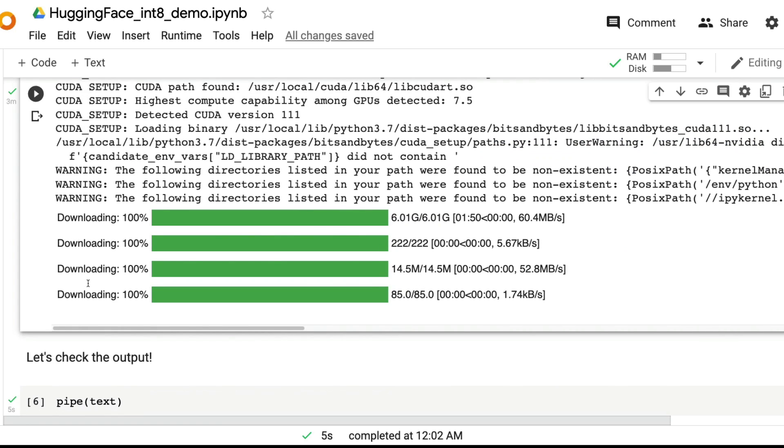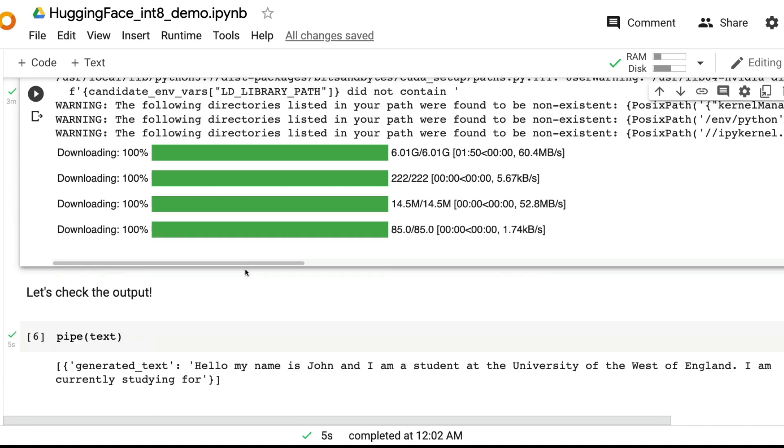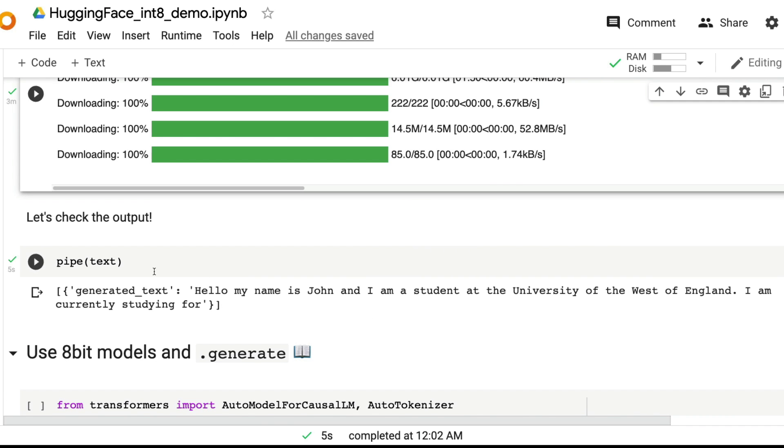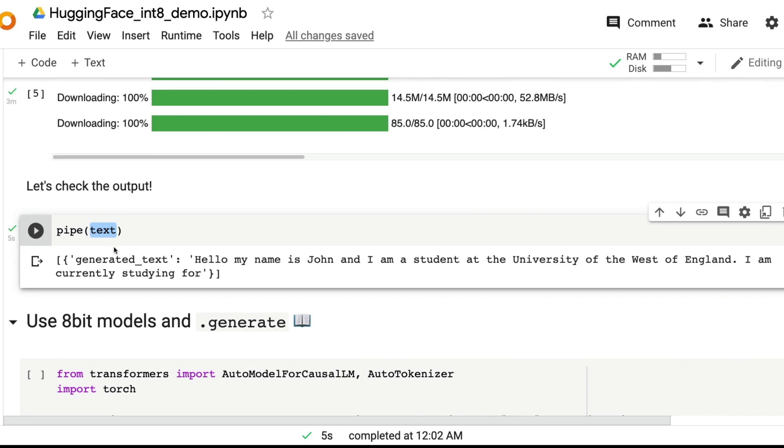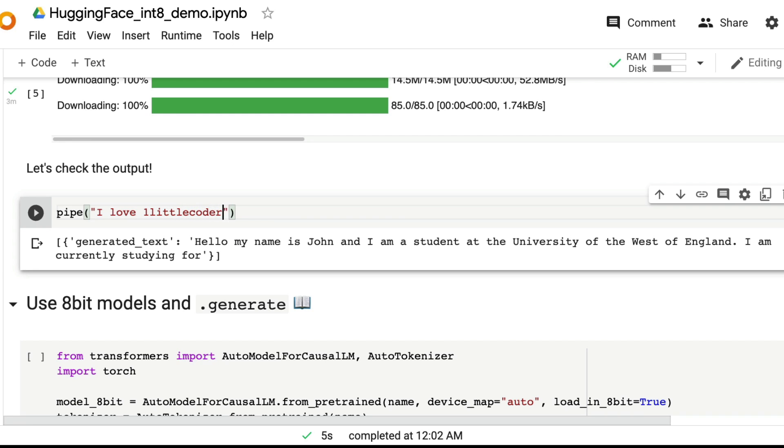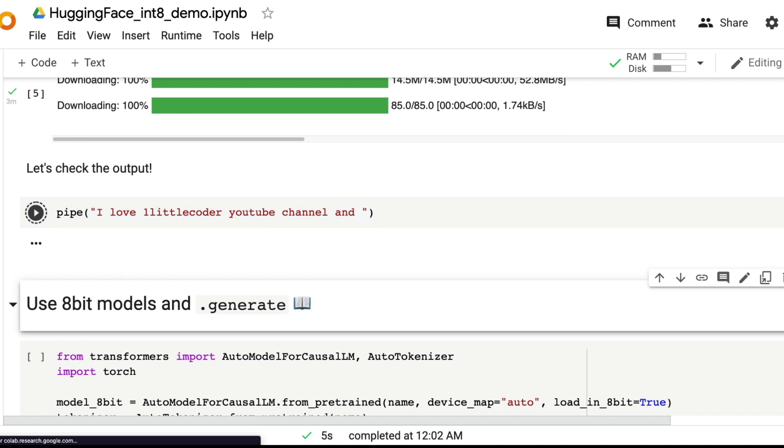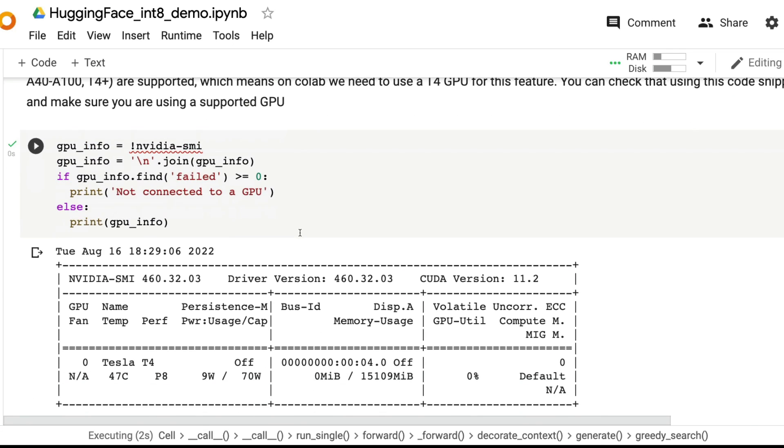What happens next is pure magic. Because not just your model is successfully downloaded without crashing your RAM, you can see that the RAM went up and down. It is not that it is not using RAM, but you can generate text. For example, I can say I love one little coder YouTube channel.